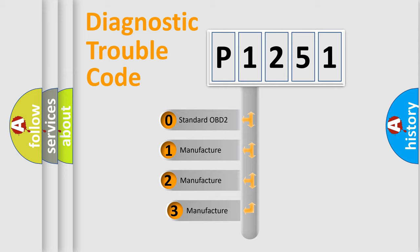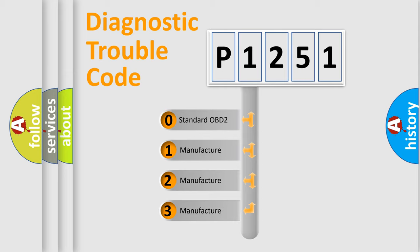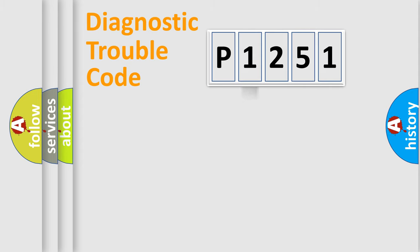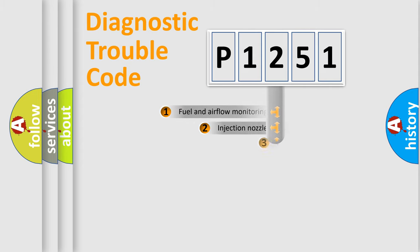If the second character is expressed as zero, it is a standardized error. In the case of numbers 1, 2, 3, it is a more prestigious expression of the car-specific error.